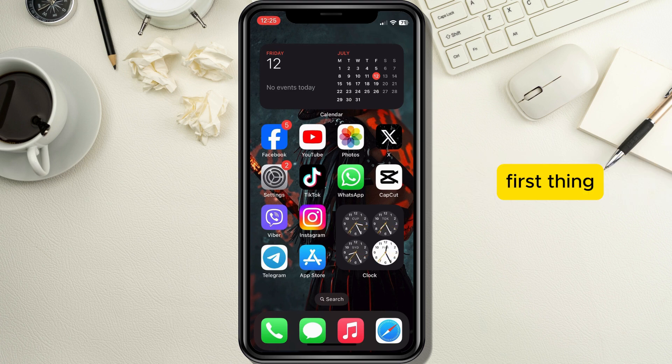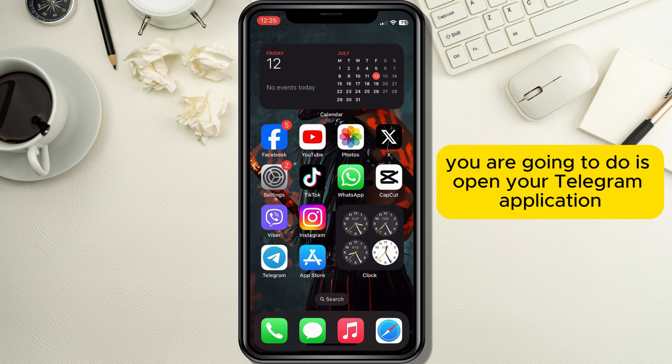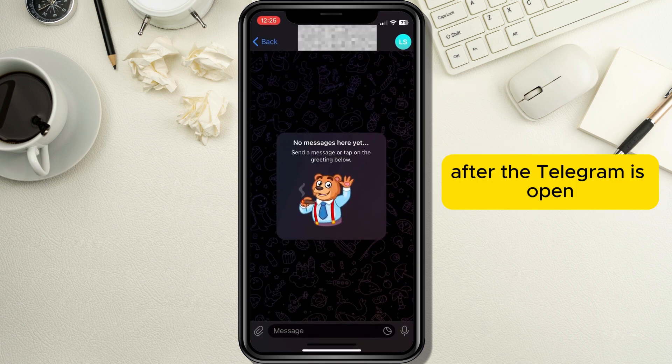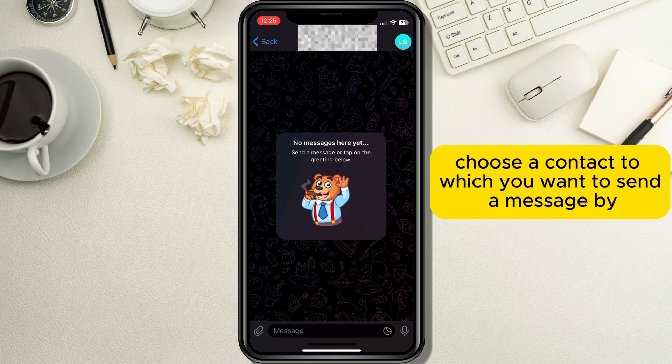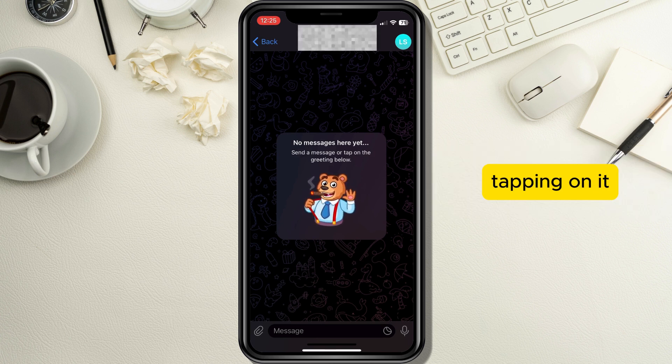First thing you are going to do is open your Telegram application. After the Telegram is open, choose a contact to which you want to send a message by tapping on it.